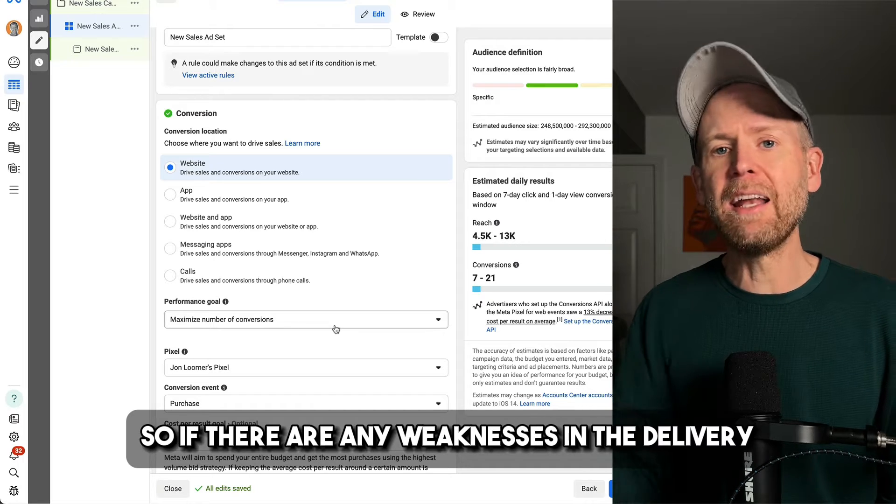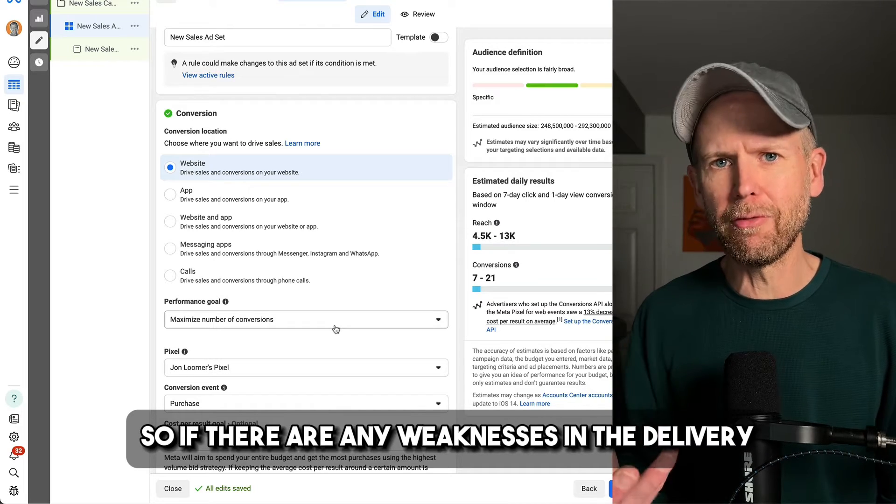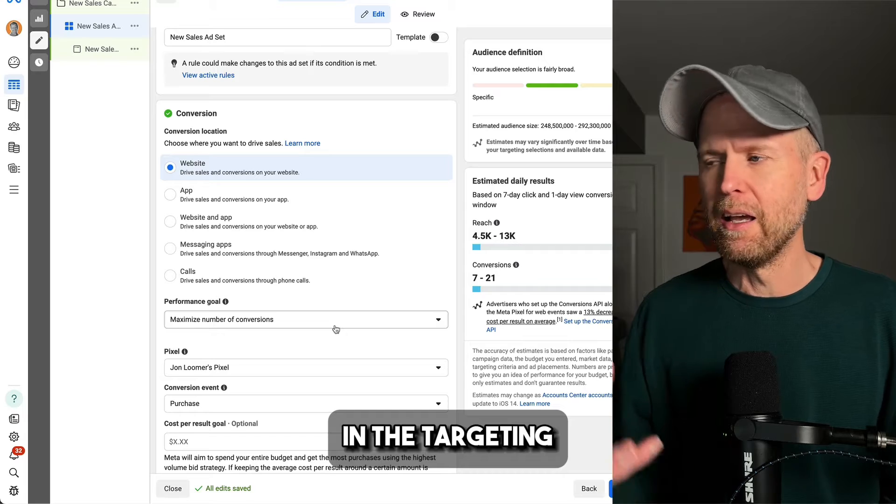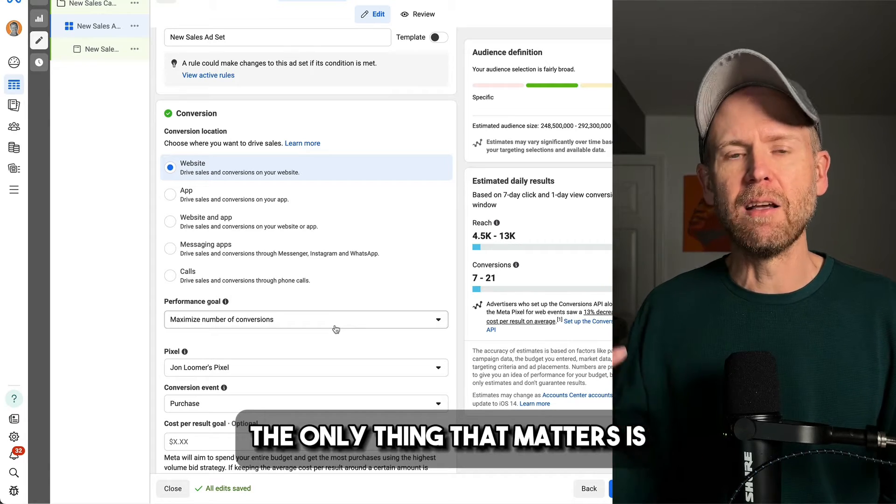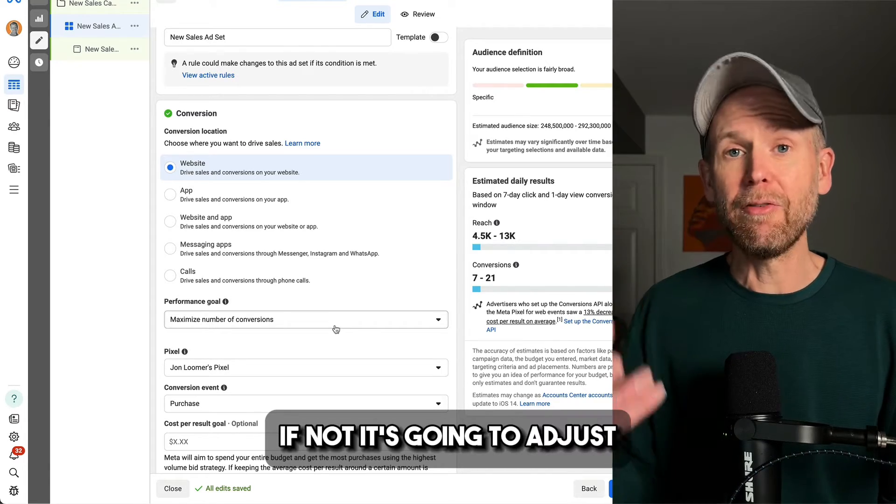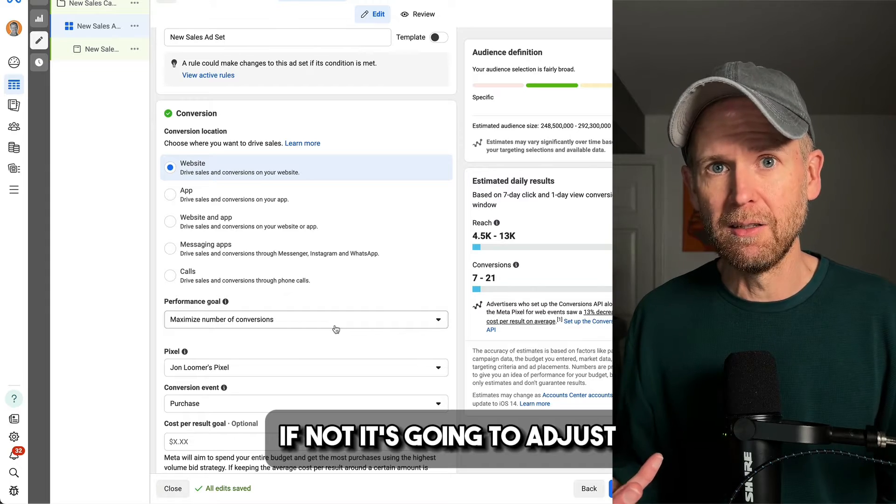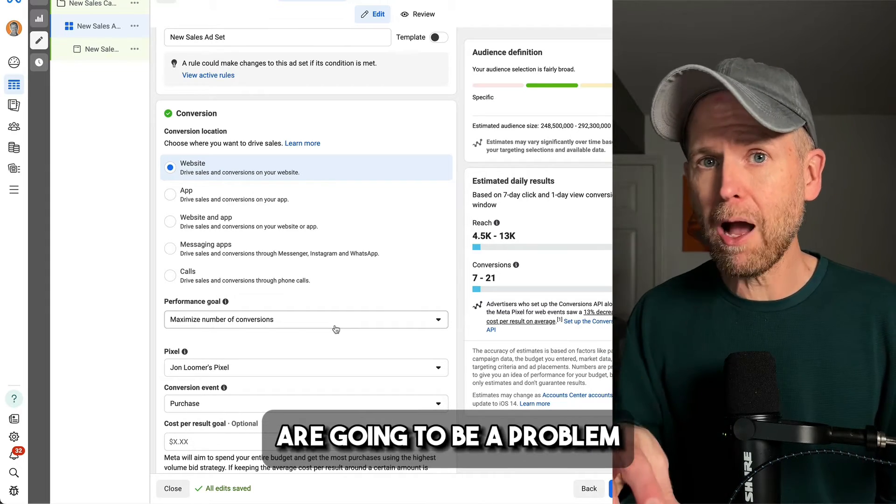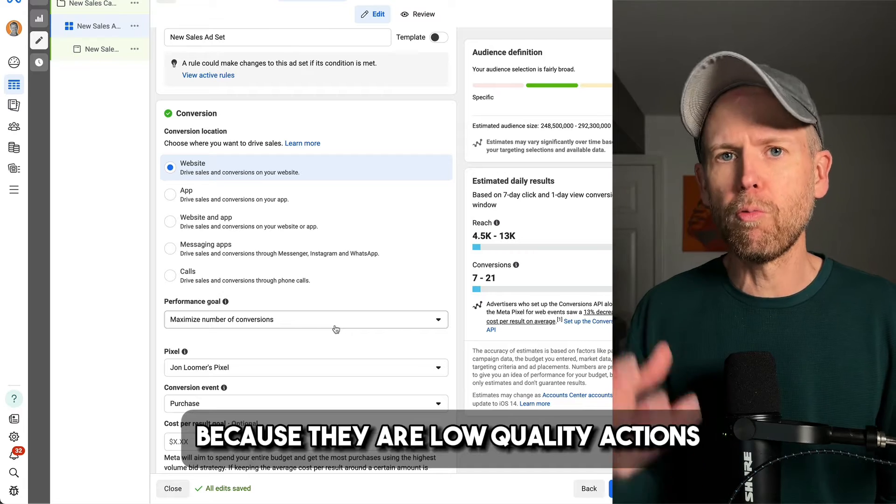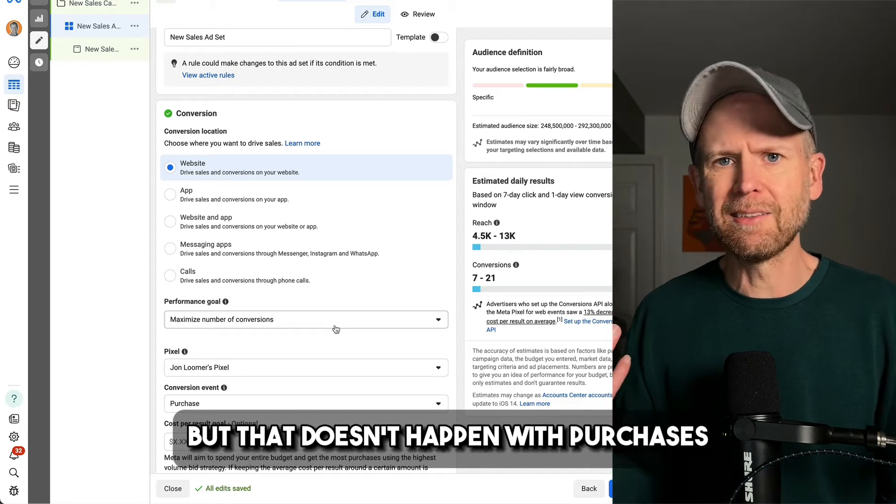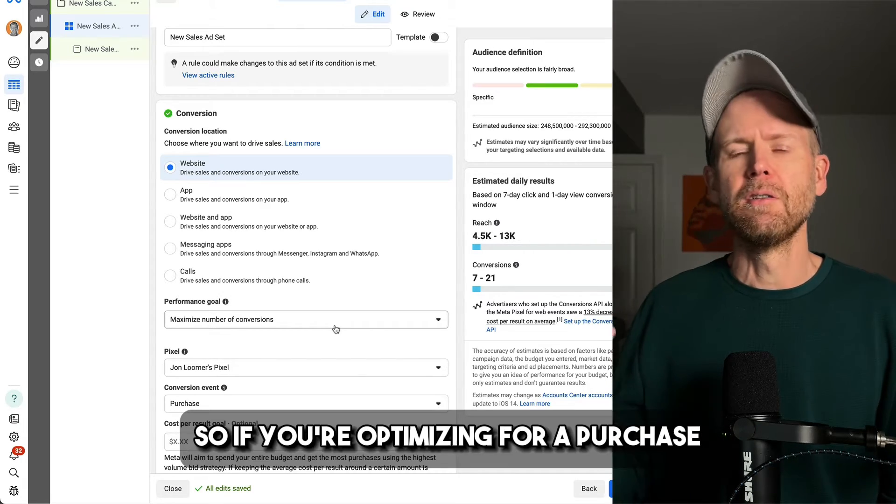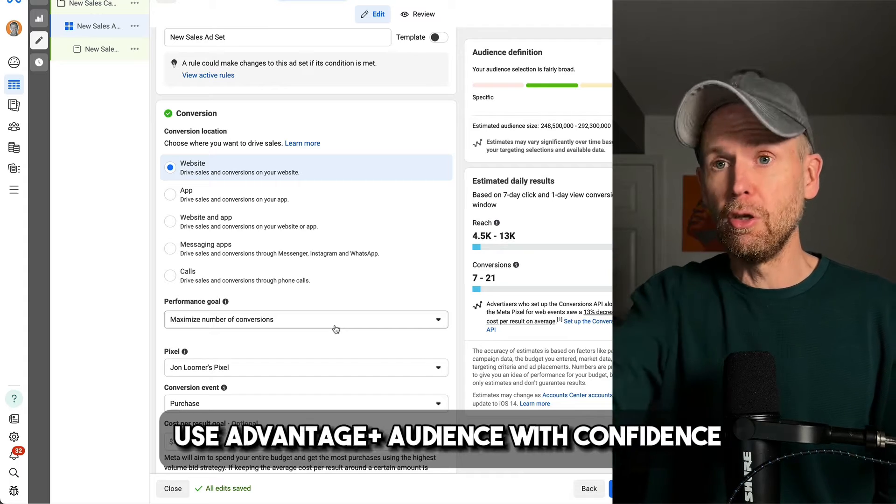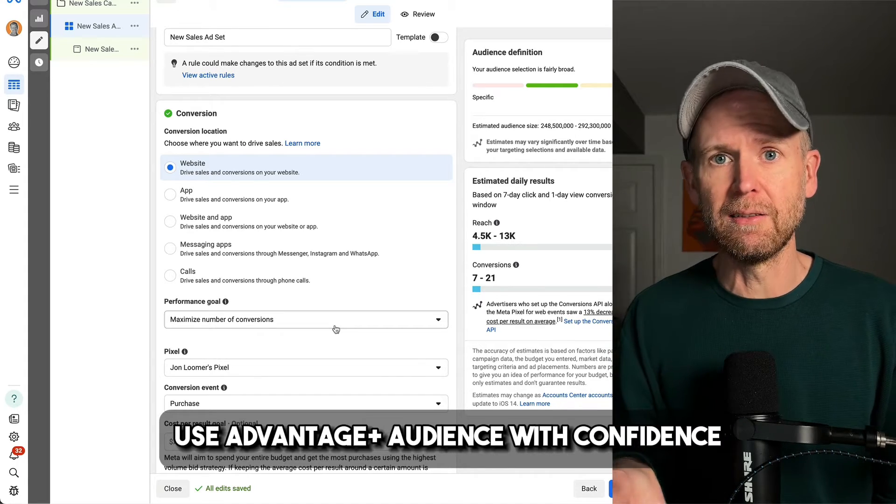So if there are any weaknesses in the delivery, in the targeting, the only thing that matters is are you getting purchases? If not, it's going to adjust. So there are other weaknesses that are going to be a problem because there are low quality actions, but that doesn't happen with purchases. So if you're optimizing for a purchase, use Advantage Plus audience with confidence.